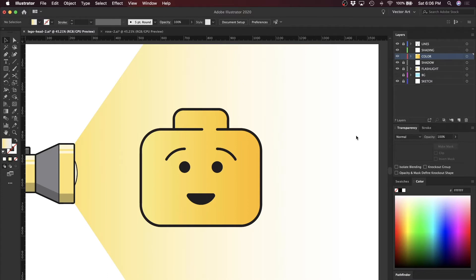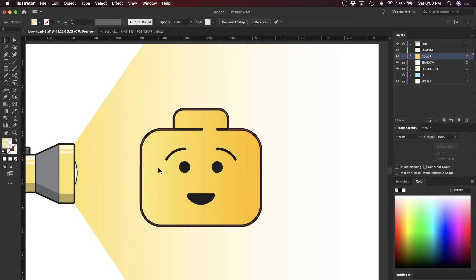I'm going to get into my first method of shading, which involves dividing shapes with the Pathfinder tool. So let's take this design for example — we have the design and we have a source of light coming from the left side.